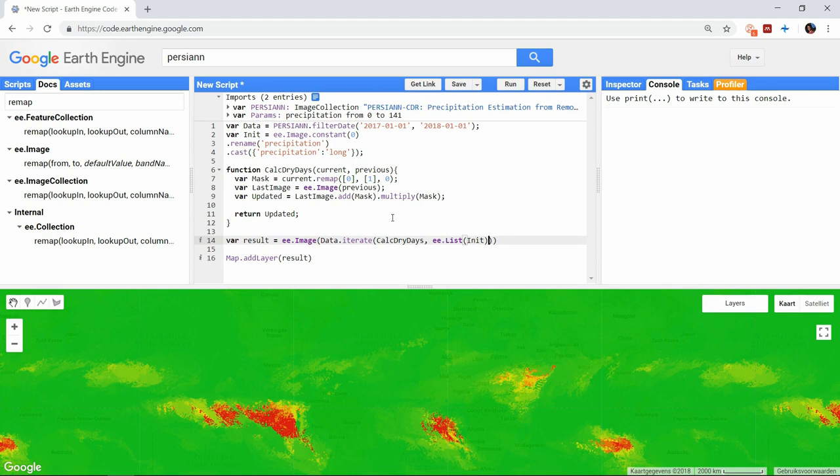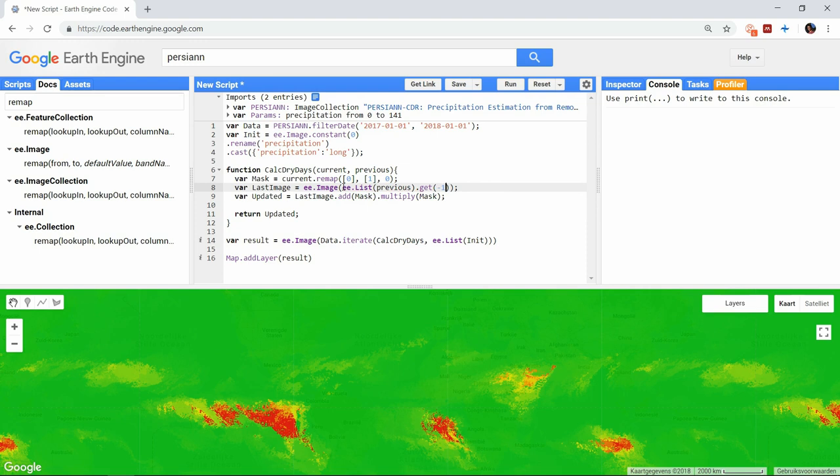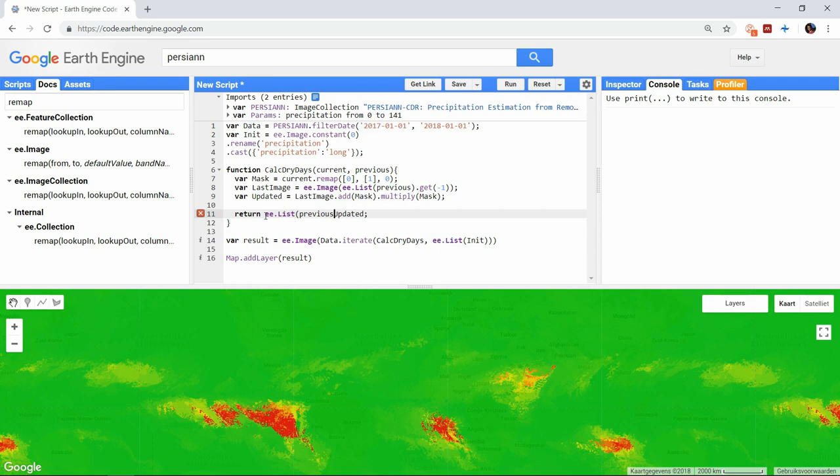And in the function we need to change it so that we apply the mask on the last image of that list. Getting item 0 would be the first item, so get -1 will select the last item from the list. And finally we need to add this image to the original list and pass it on to the next iteration.